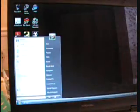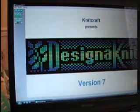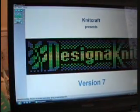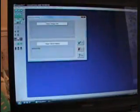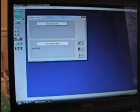Alright, let's start this. So from scratch, you go and open Design a Knit, you go Interactive Knitting, you open a stitch pattern.